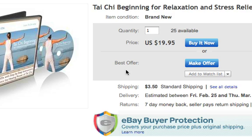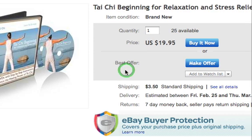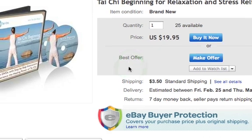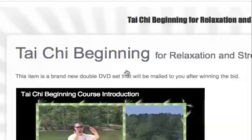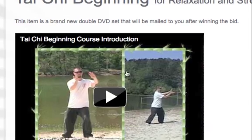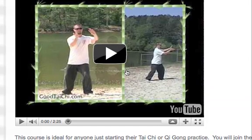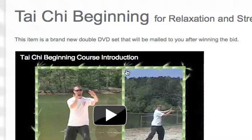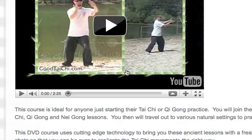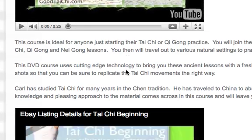Hopefully this video will be a good time saver for you today. What I'm going to show you how to do is how to embed YouTube videos into your eBay listings.